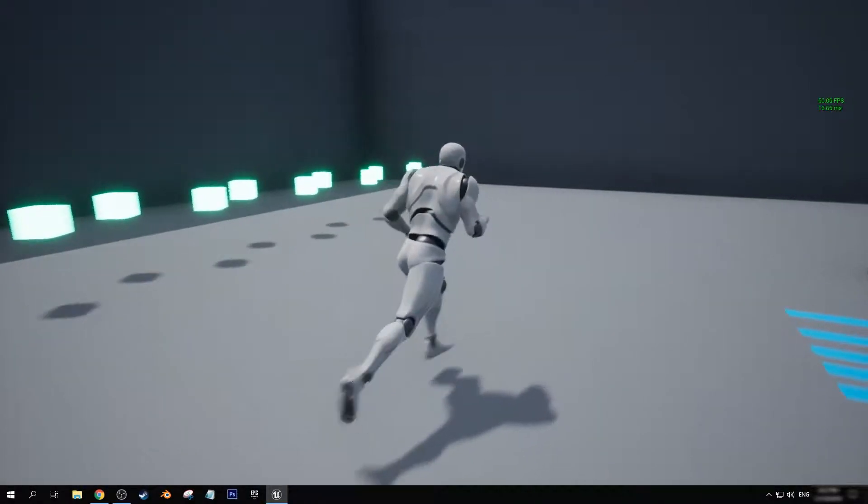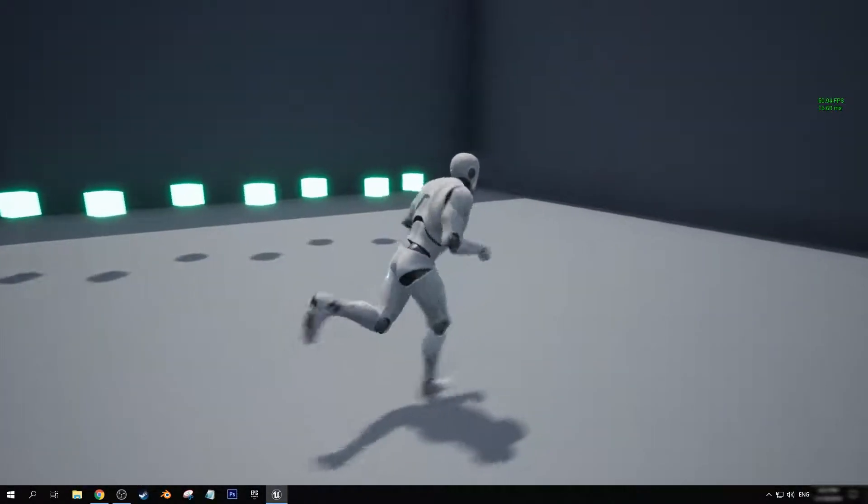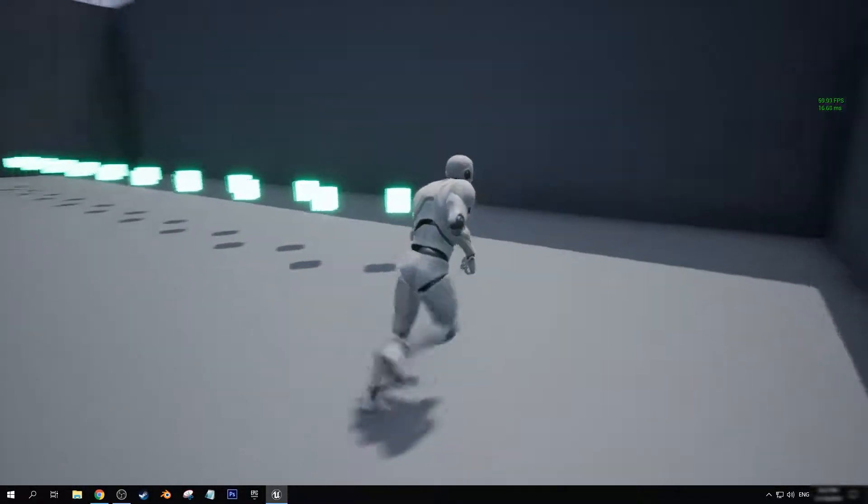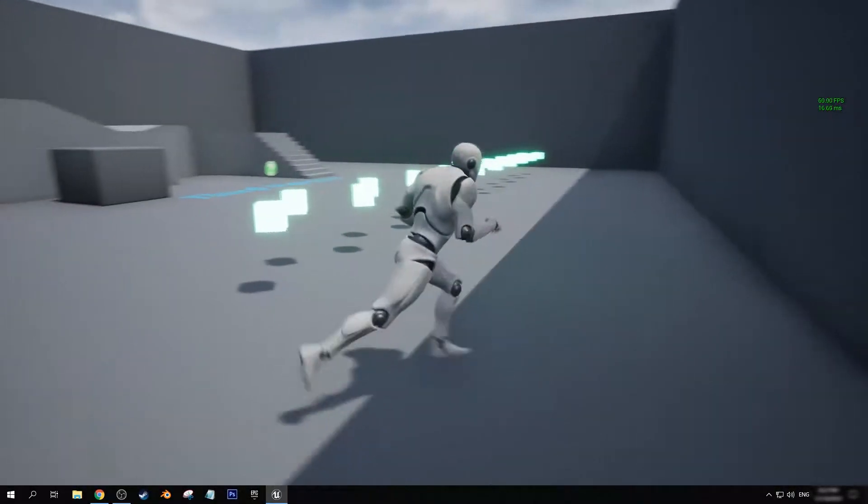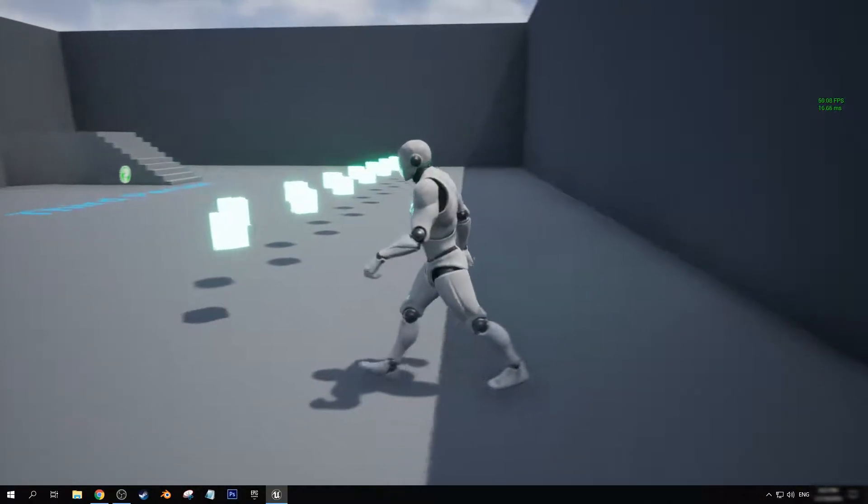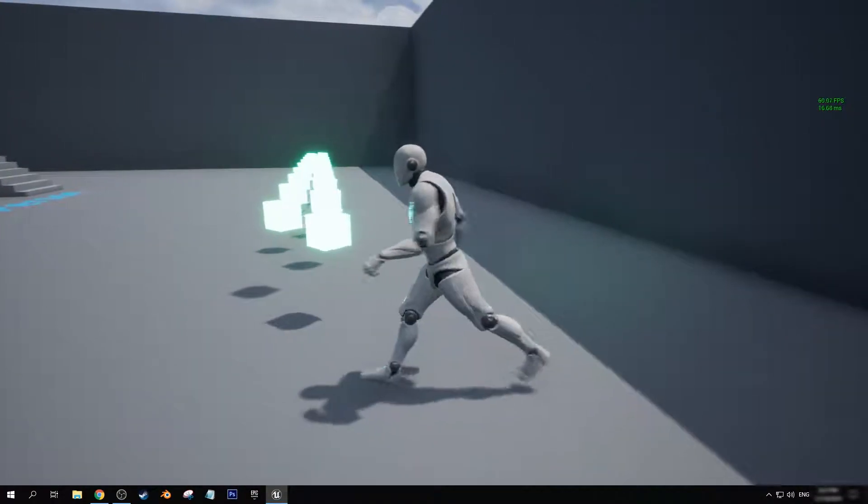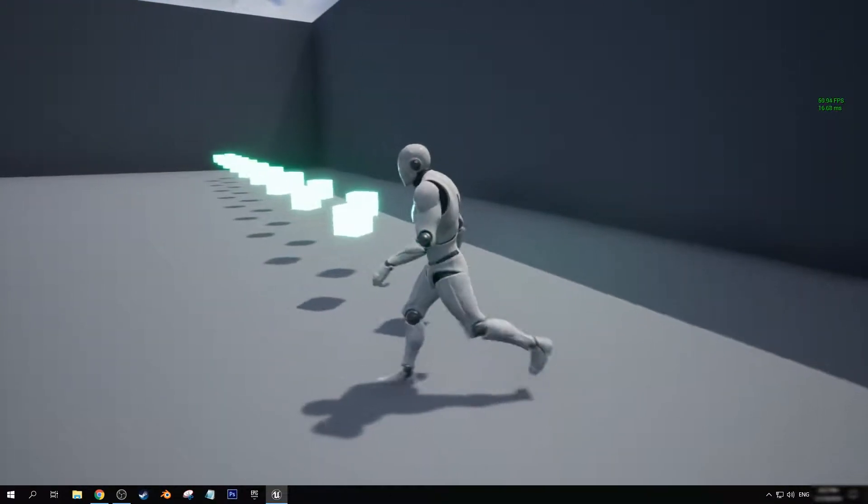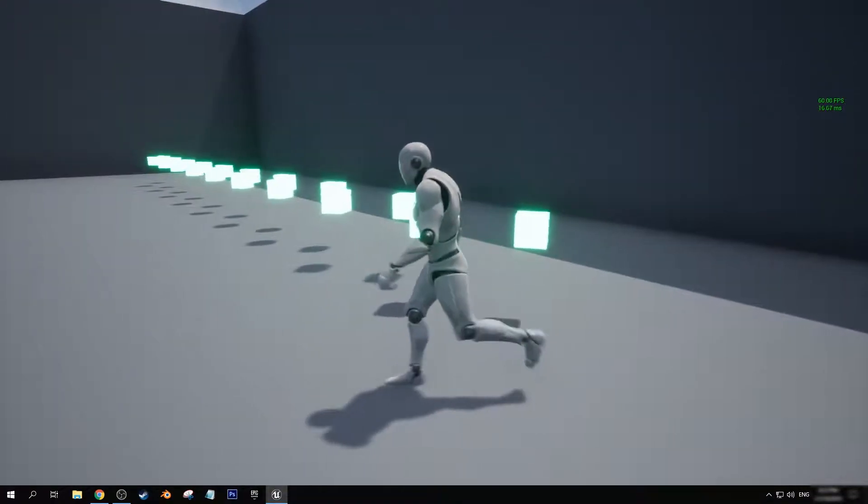Hey there everyone, my name is Andrew for Aurora Gameworks once again, and in today's video we're going to be looking at using the append node inside the UMG widgets.